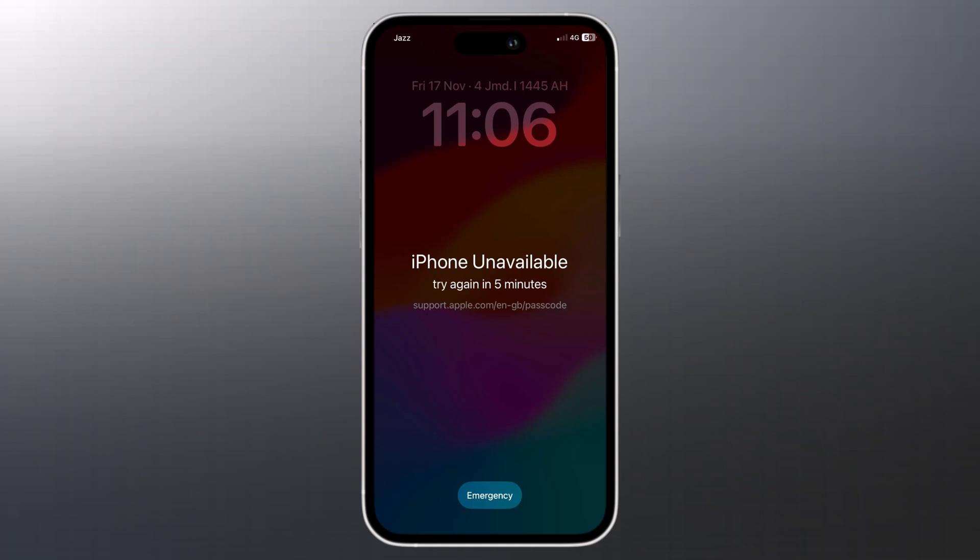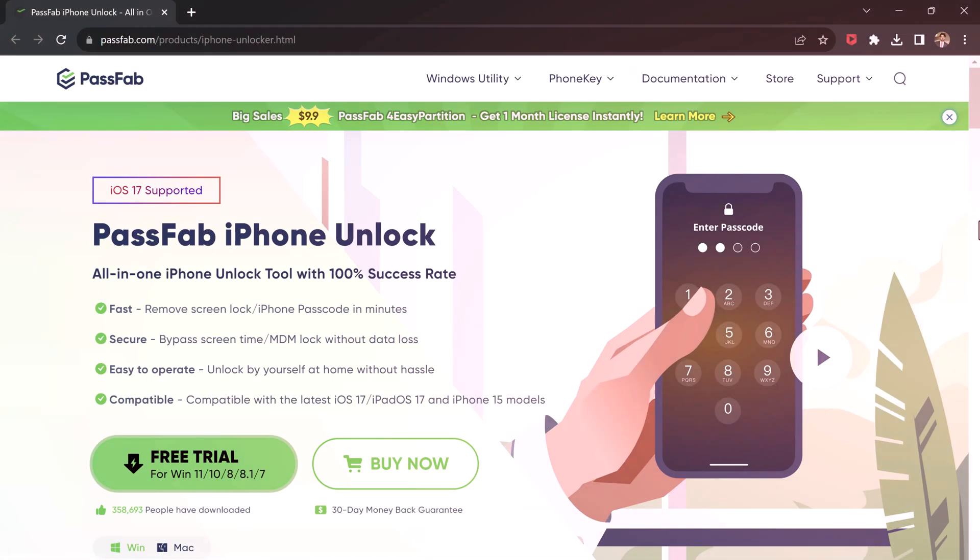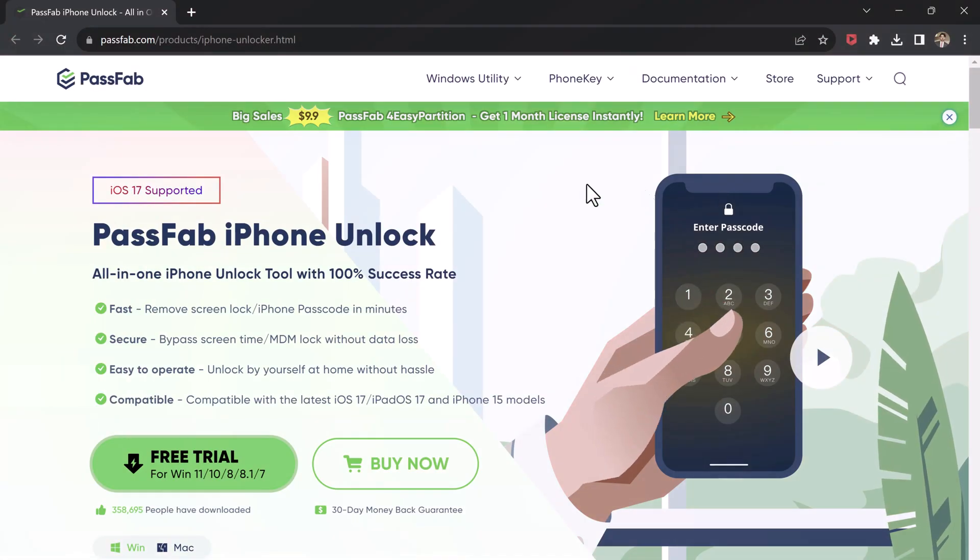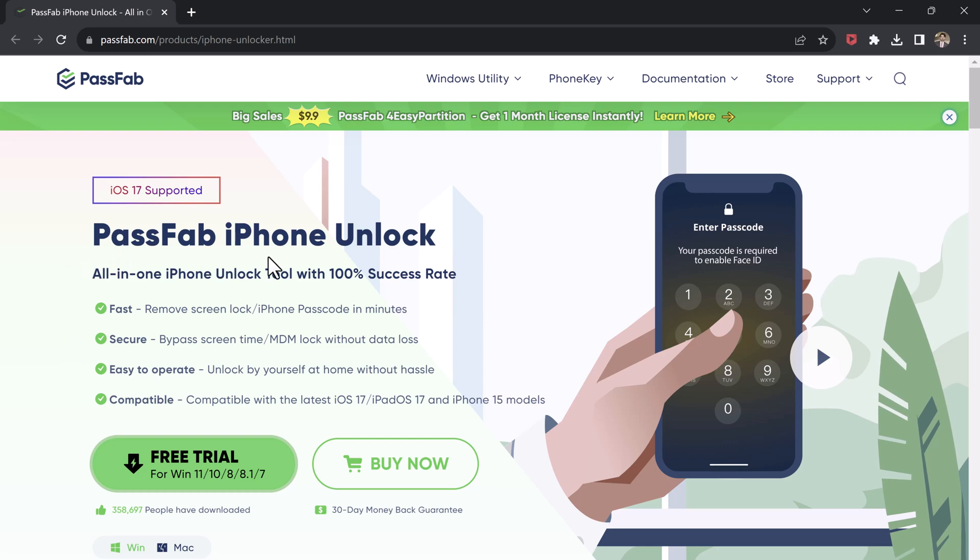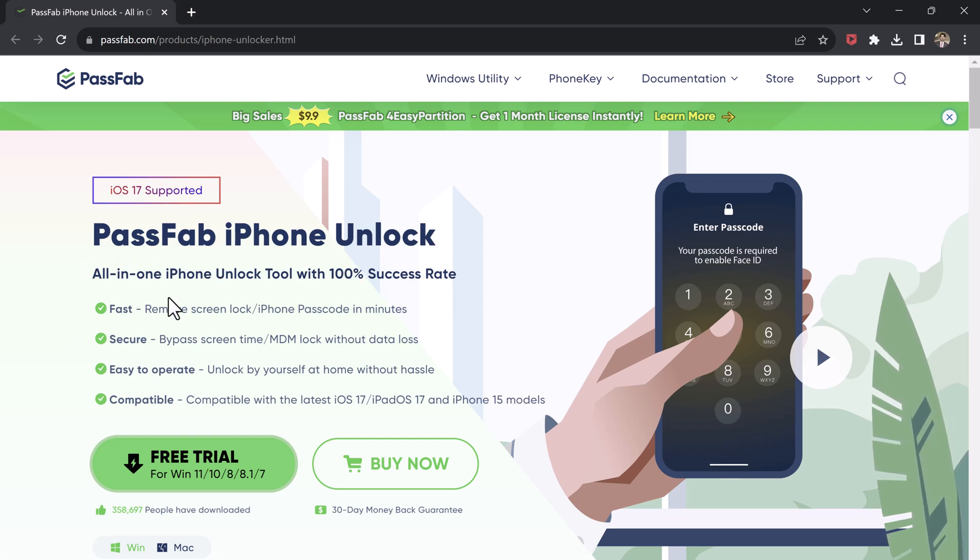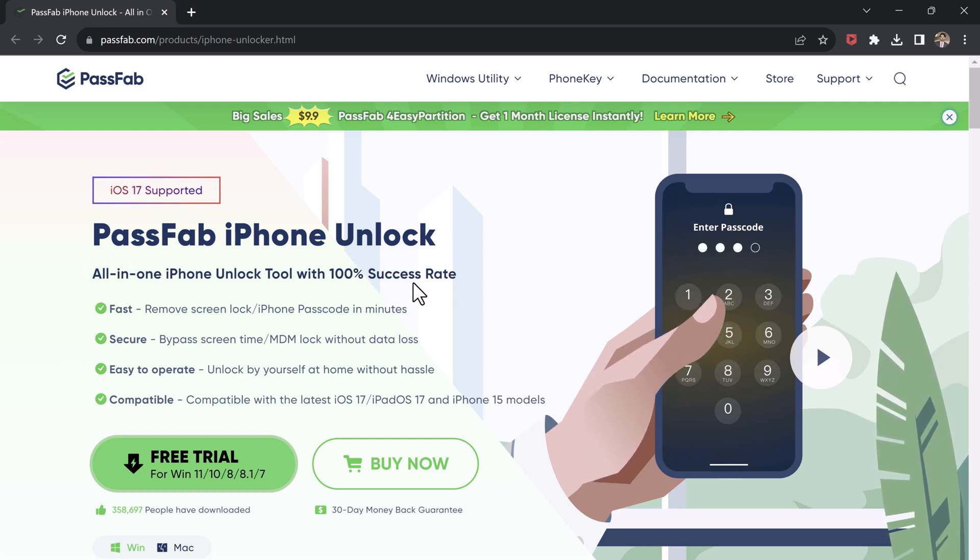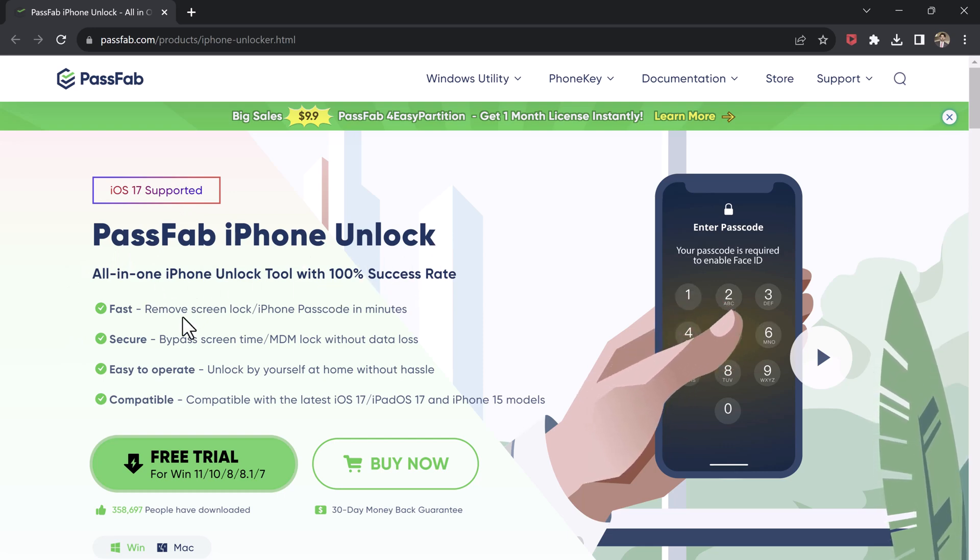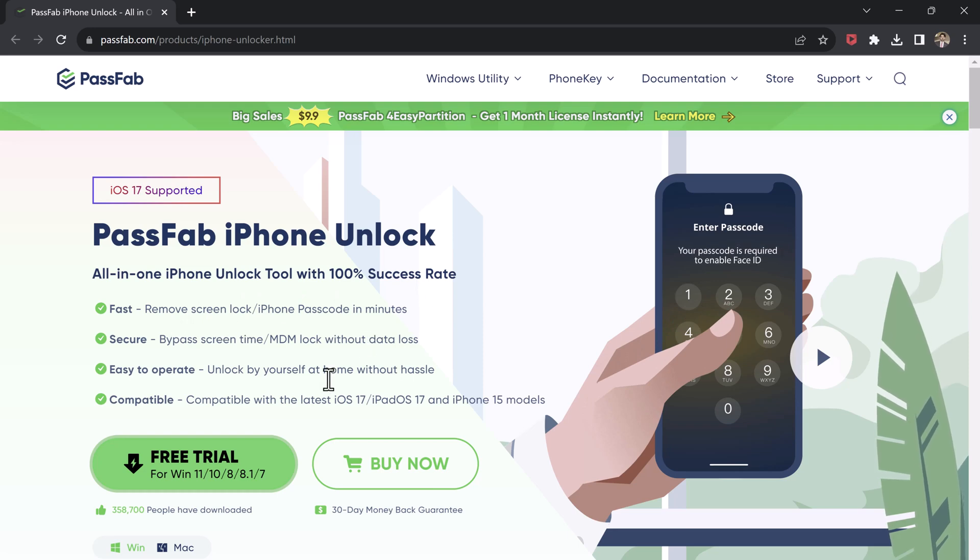But don't worry, this video will help you. The best solution is to use PassFab iPhone Unlock. This software is designed to unlock iPhones without a password. It's easy to use and it only takes a few minutes to unlock your phone.